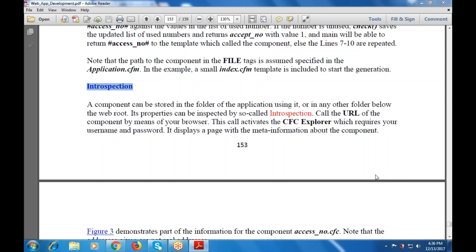Good morning everyone. Today's topic is the interception — how the interception works, what properties are fulfilled by the form in the interception, and what are the various components that are used with interceptions.